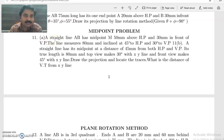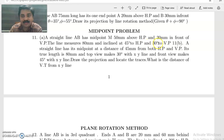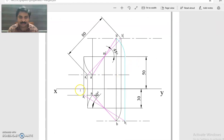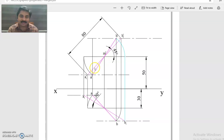Now we will move on to the midpoint problem, number 11. A straight line AB has its midpoint capital M, 50 mm above HP and 30 mm in front of VP. The line measures 80 mm and is inclined 45 degrees to HP and 30 degrees to VP. Draw its projections. This is a midpoint problem — a typical type one problem that differs in that the address of the midpoint is given instead of one endpoint.